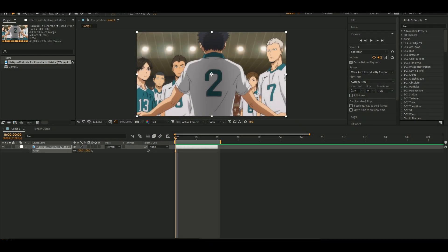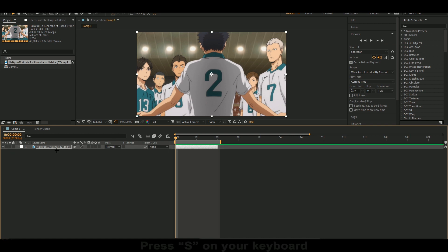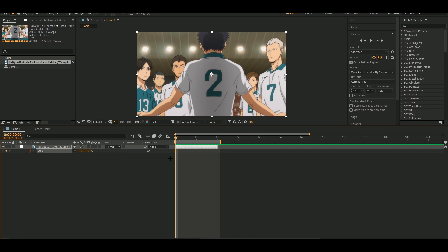What's up guys, welcome back to another tutorial. Today I'm gonna show you how to basically make a zoom effect. First, you want to press S on your keyboard, and after that you want to click on the clock right here. Then you get this little thing right here — basically you want to drag this.